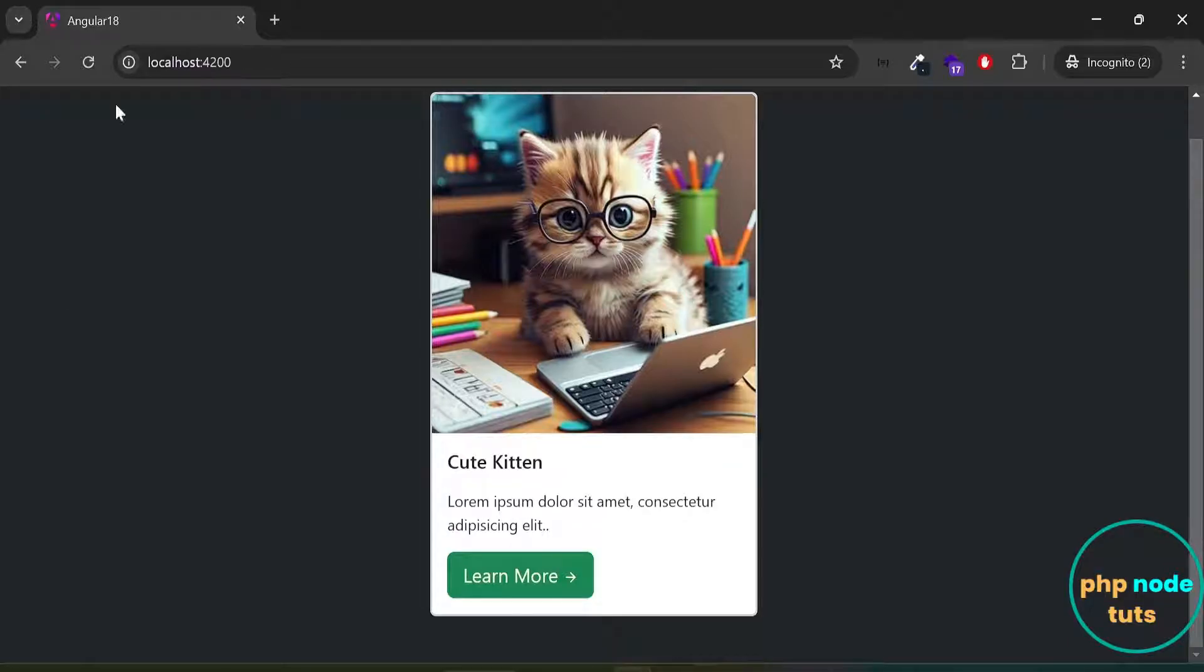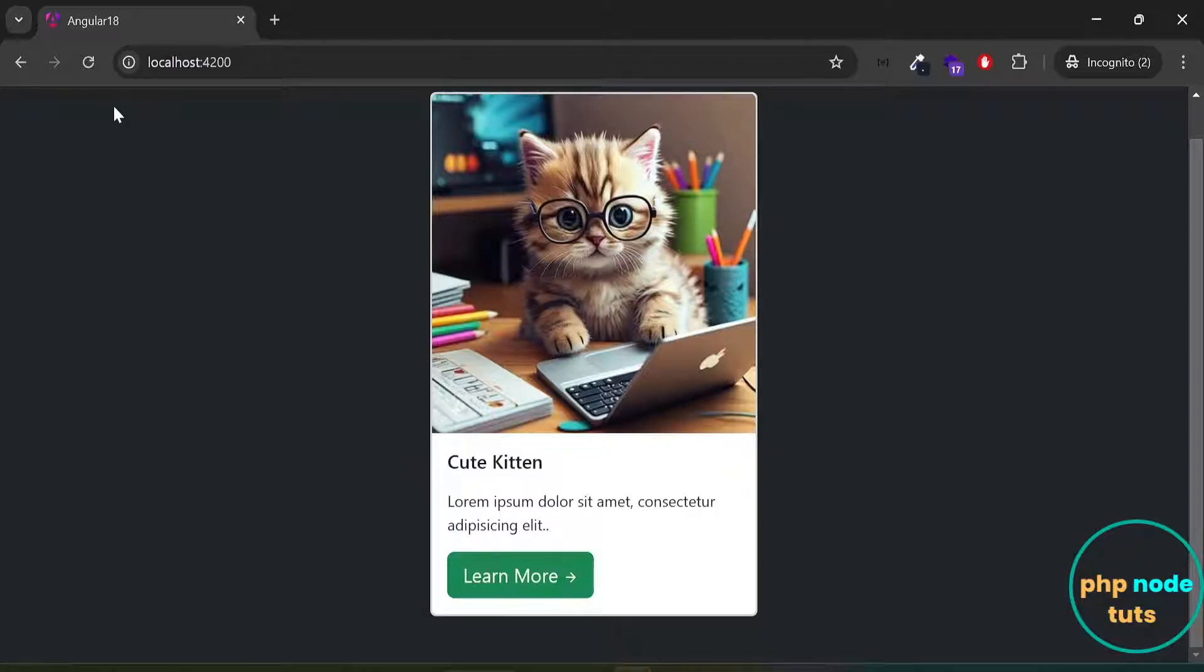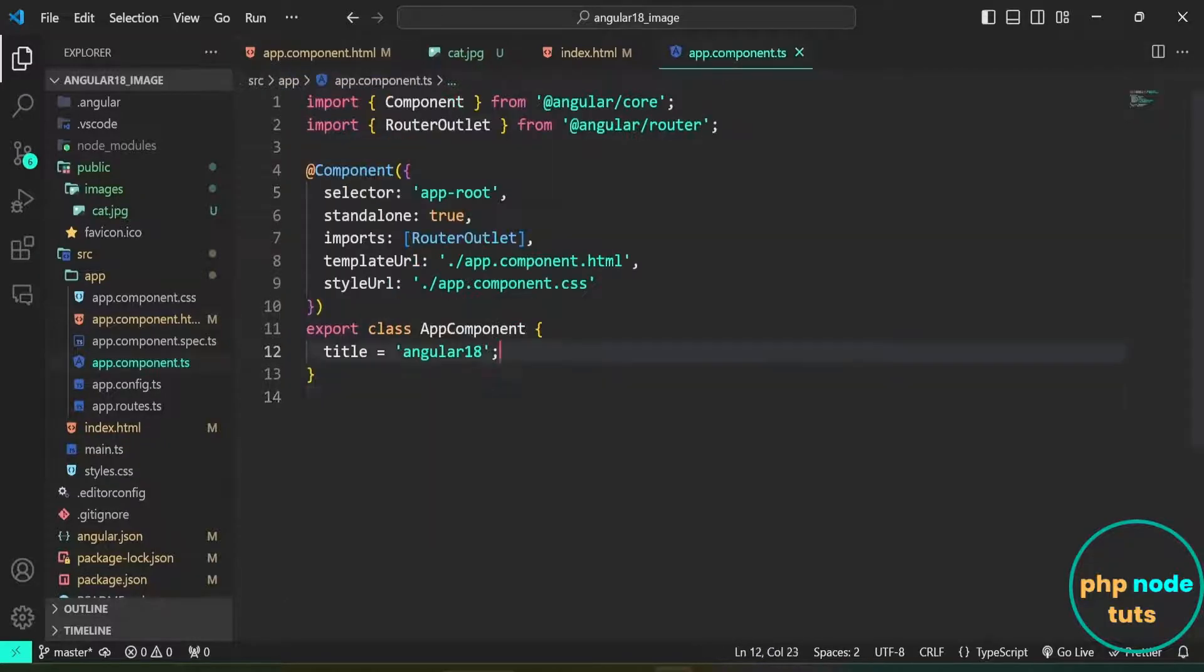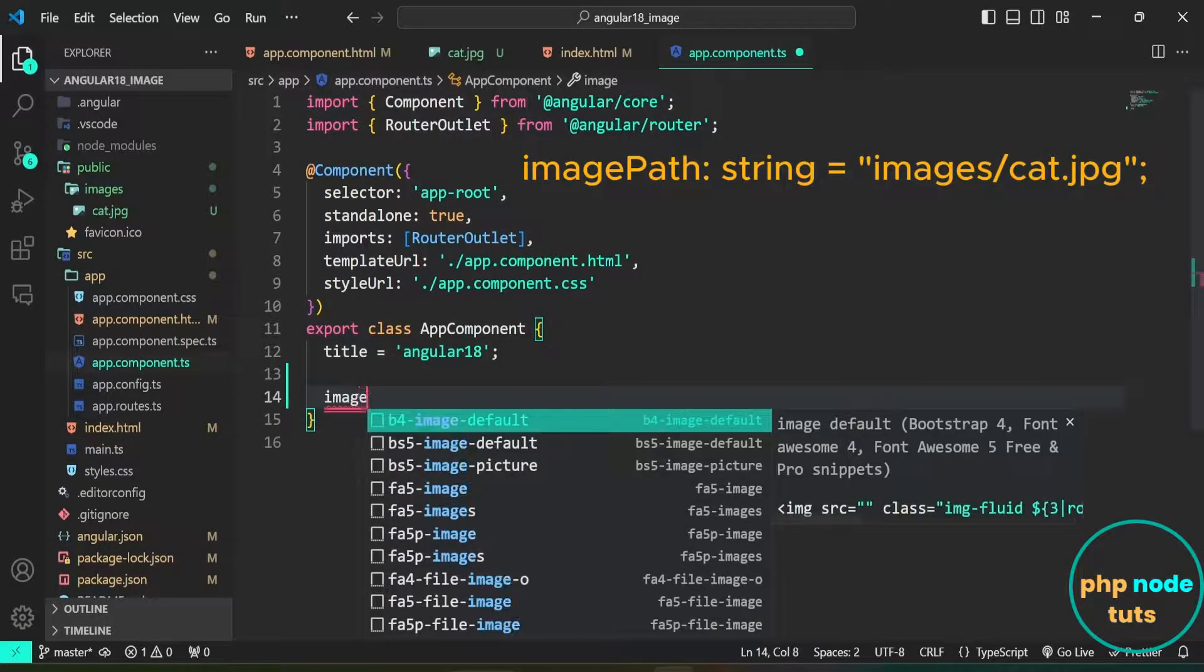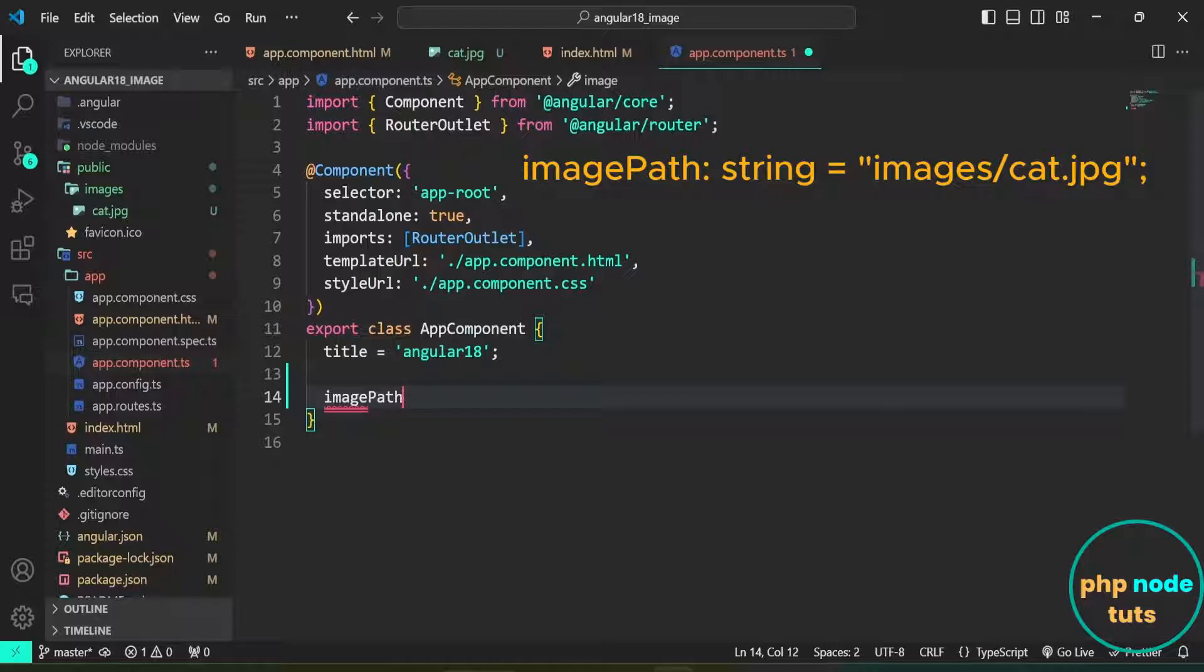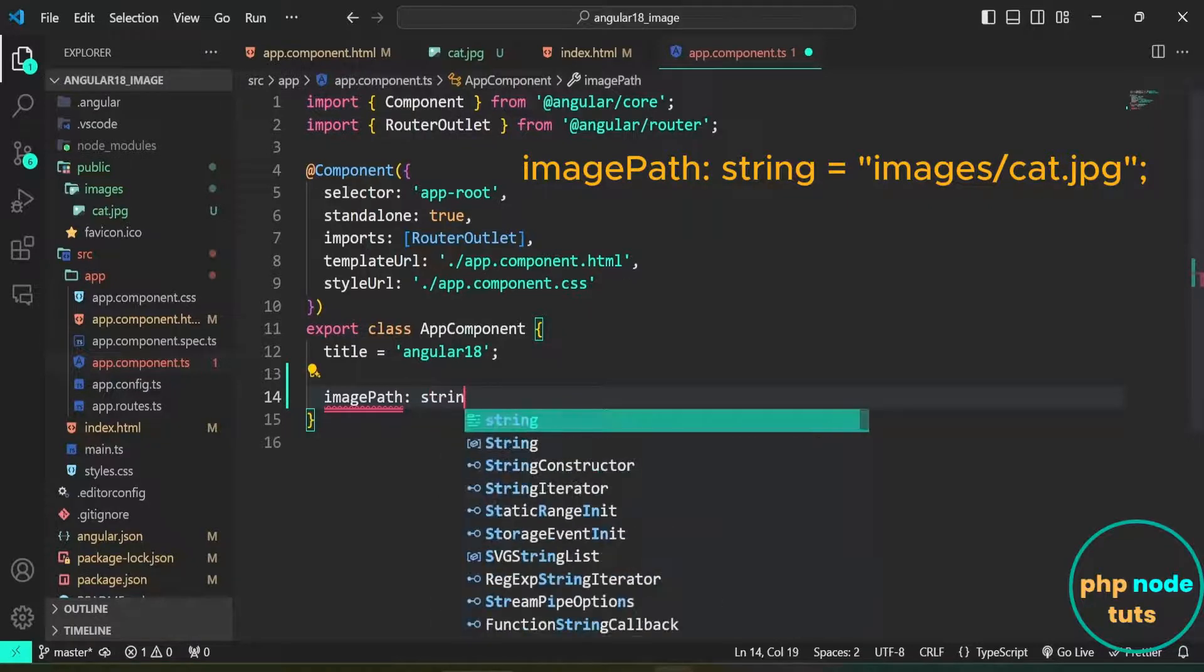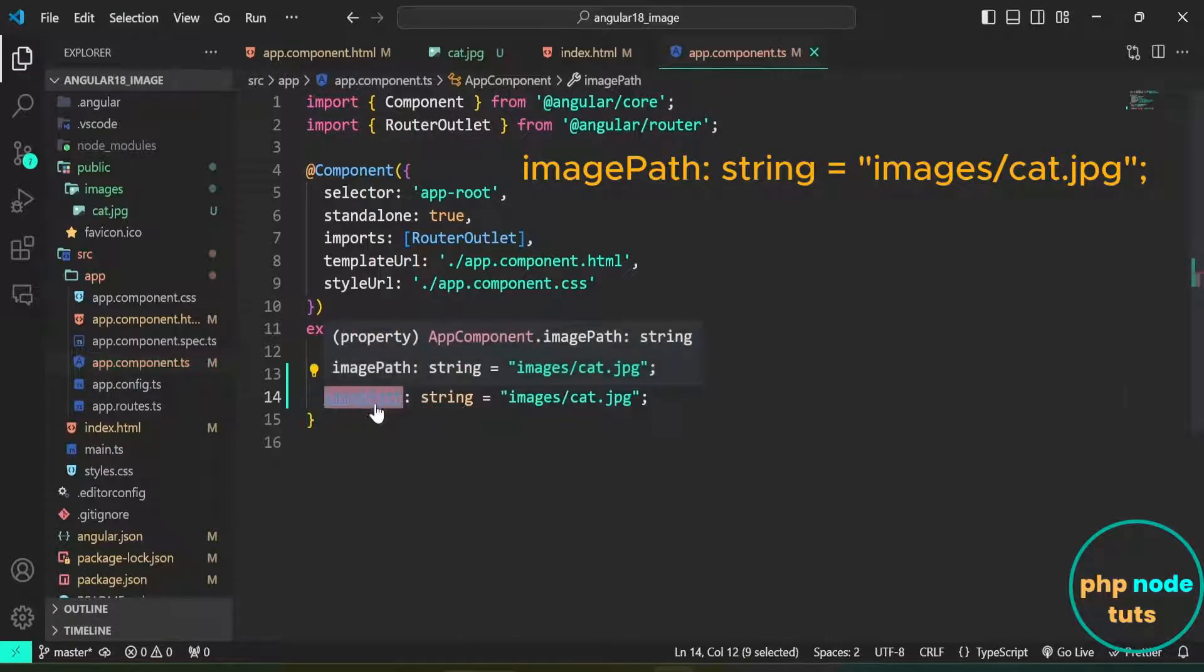Now, to display the image dynamically, let's store the image path in a property called imagePath. Copy the image path. Open app.component.ts file and create imagePath property of type string and assign the image path to it. Copy this property.